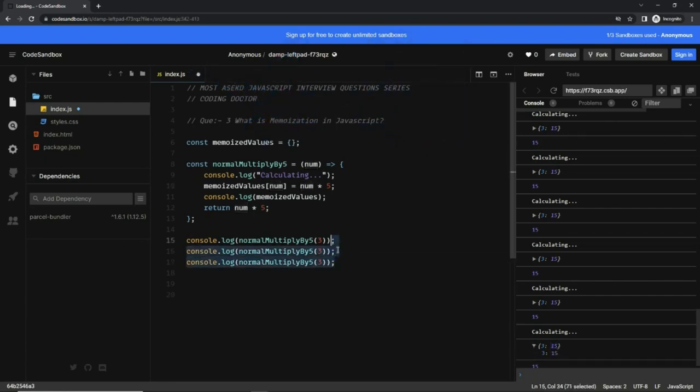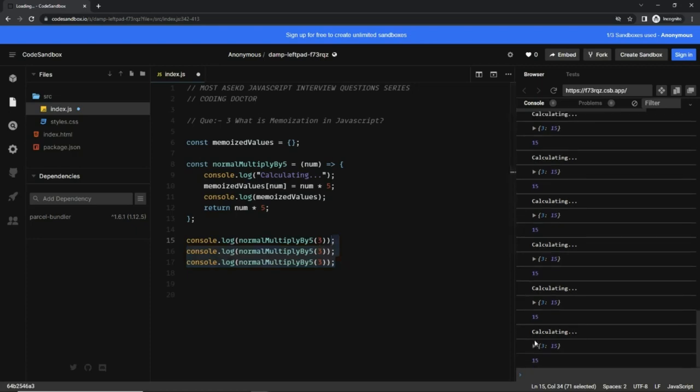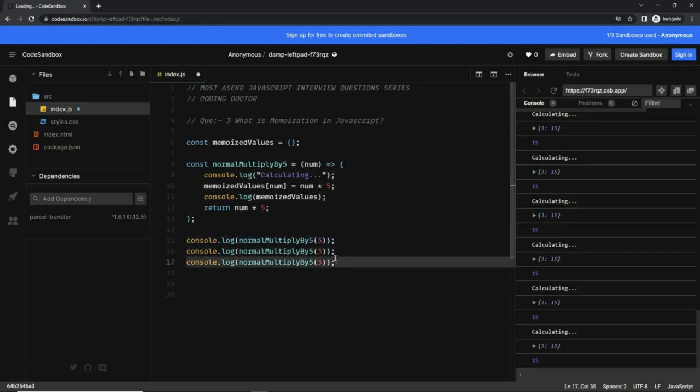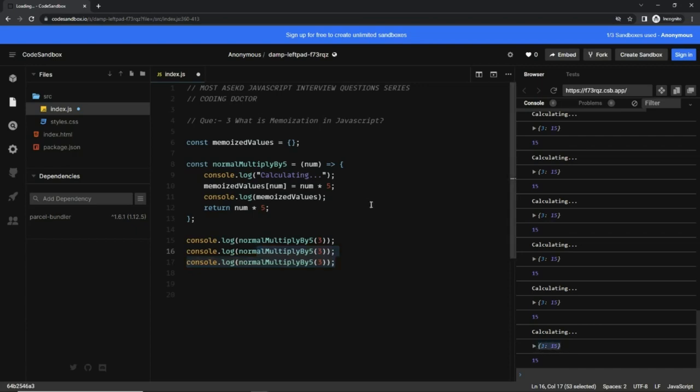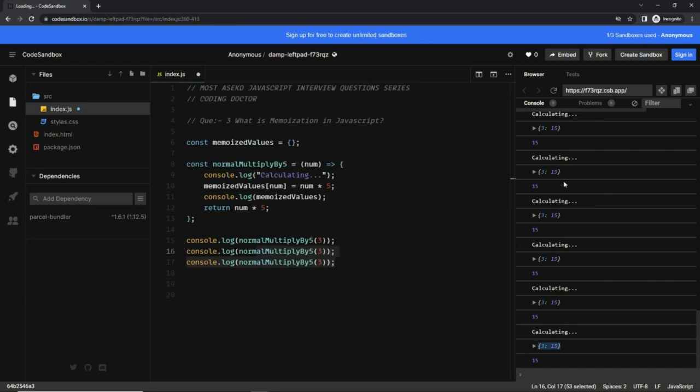Now, here we are calling this method three times with the same argument. What we can do is: for the first time we will run the calculation, but for the last two times, since we already have this object, instead of recalculating the logic we can pick the value 15 from this object itself. That way it will be optimized.